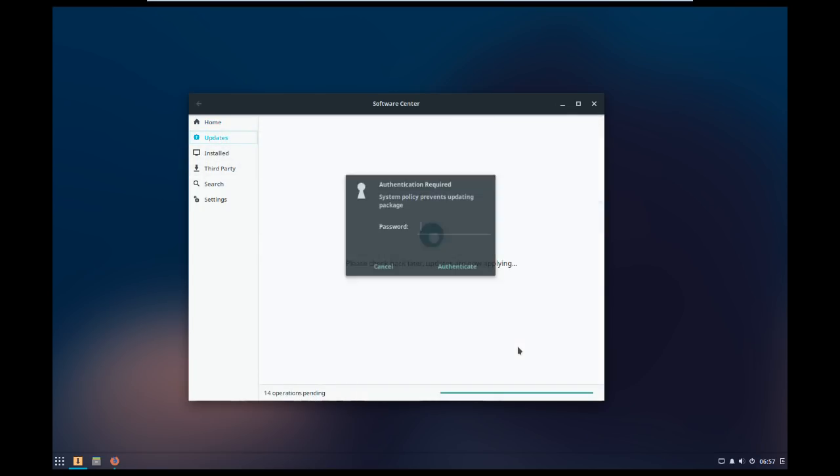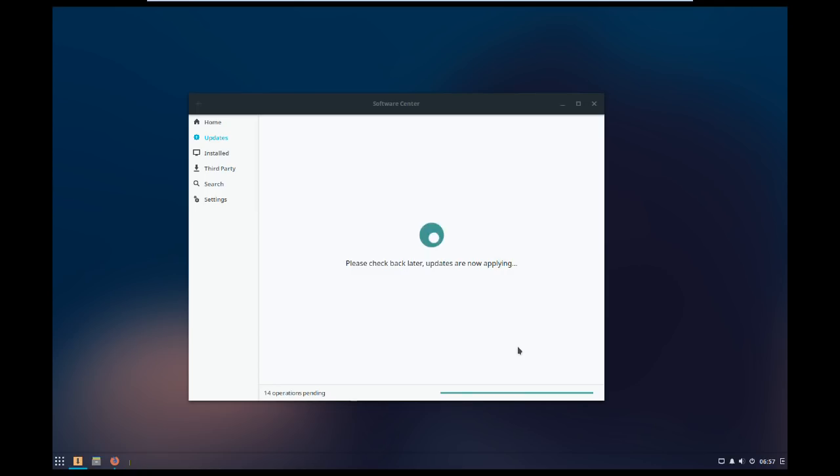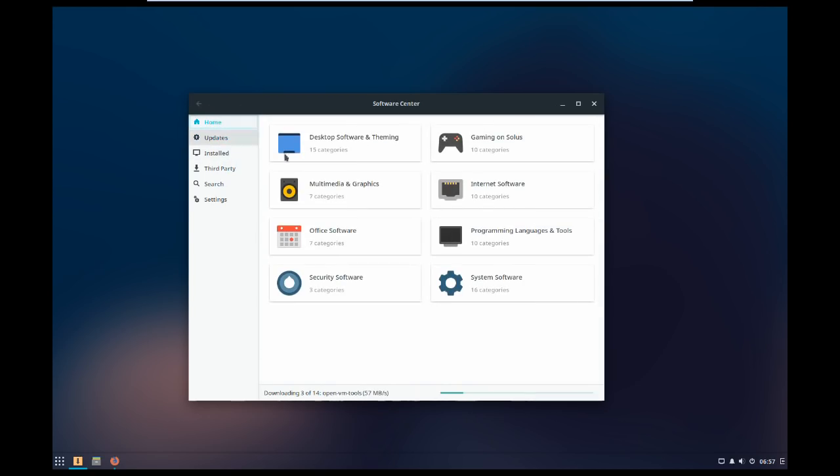Now I'm sure everybody's heard of Solus at this point. It's that independent Linux distro that isn't really based on anything, and they've really built a reputation of kind of doing things their own way, which is awesome.